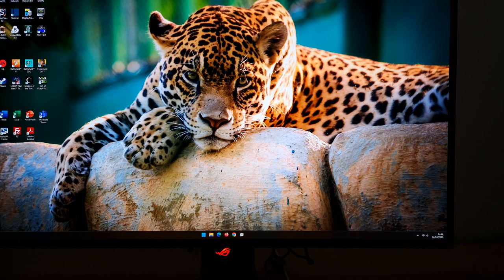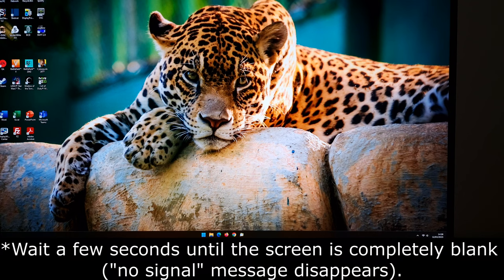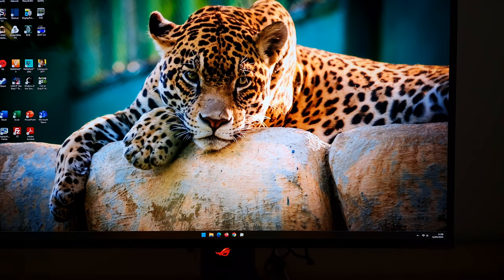I found that if the monitor had just lost signal and I pressed that button, it kind of got confused and seemed to go into a standby state, and I couldn't really do anything unless I turned the system on again. My general recommendation would be to wait until the signal is lost before turning the monitor off, or make sure you turn the monitor off before the signal is actually lost.